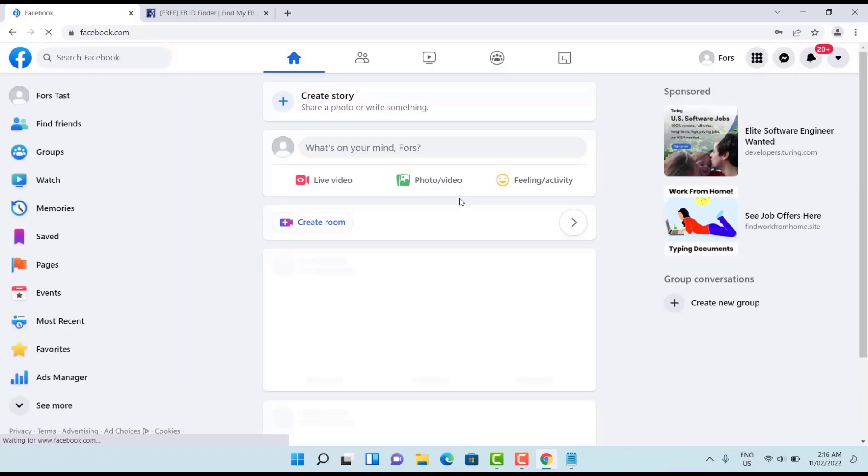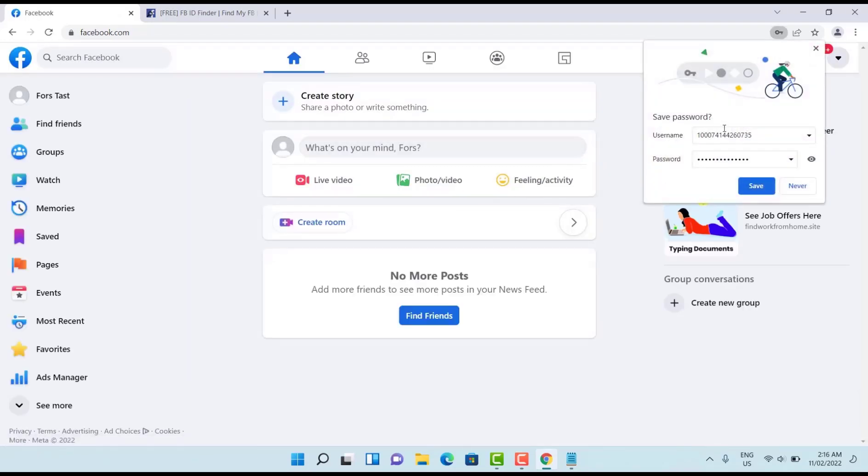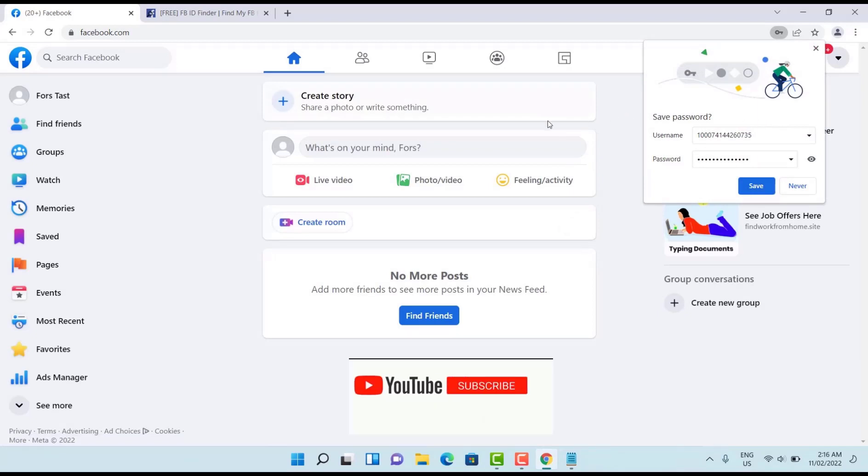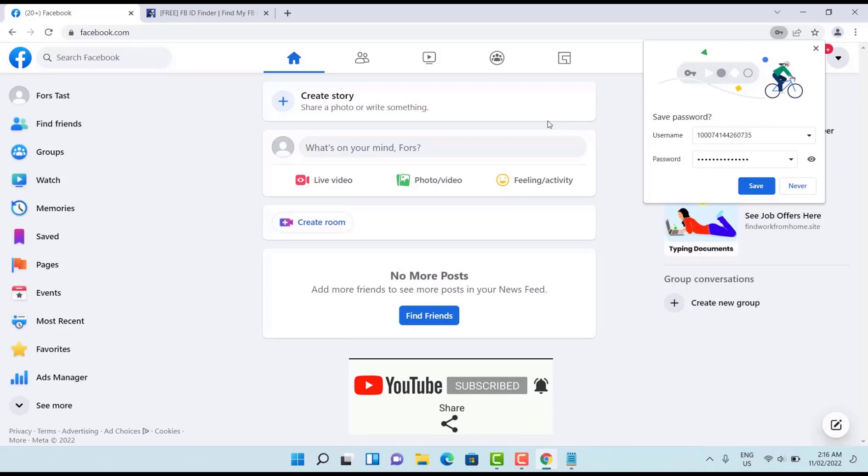Yes we login successfully. If you like this kind of video please subscribe the channel. If you want to find someone's Facebook password you can watch this video. Thank you.